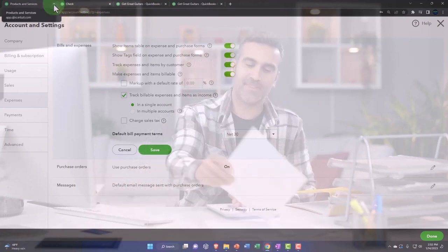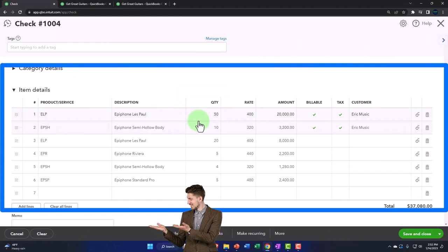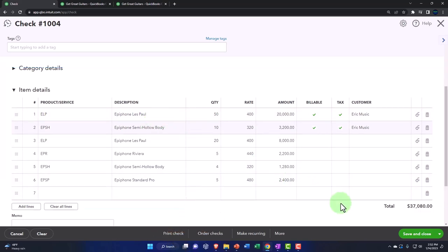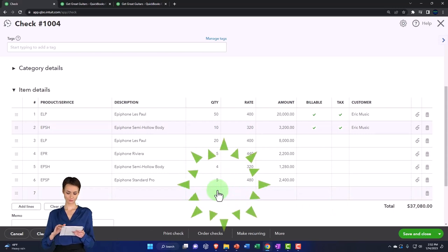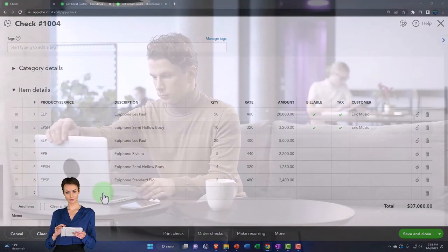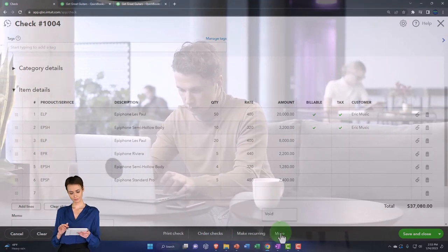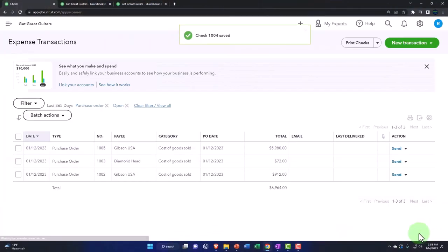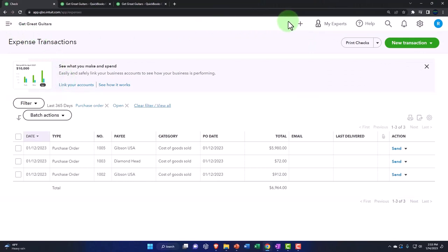Let's close out that tab and go back to our check form. The check form looks good. What's it going to do? It's going to decrease the checking account, and the other side is driven by these items — the inventory account, putting them on the books. It will also have a sub-ledger effect, tracking units of inventory because we have a perpetual inventory system set up. At the bottom we have options to cancel, clear, print the check, order checks, make it recurring, and void. Let's save and close.